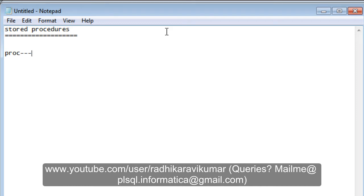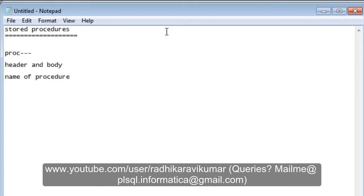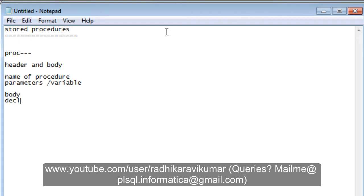There's not much difference from procedures used in other programming languages. A stored procedure has a header and a body. The header consists of the name of the procedure, then parameters — or variables — that you're going to pass to this procedure.